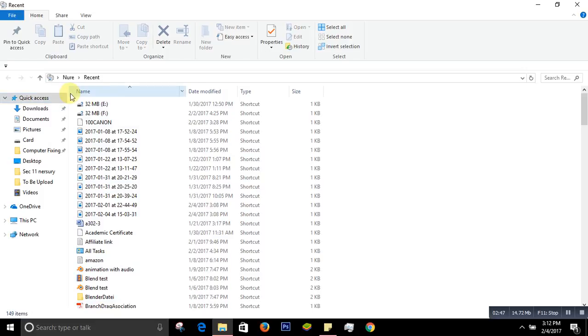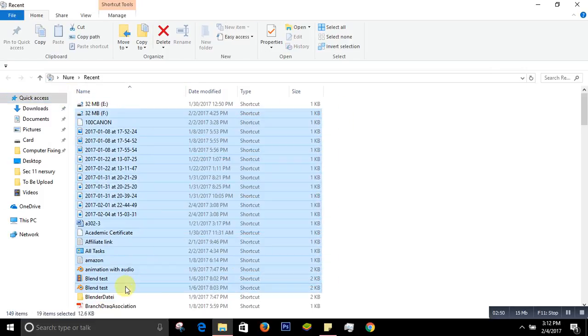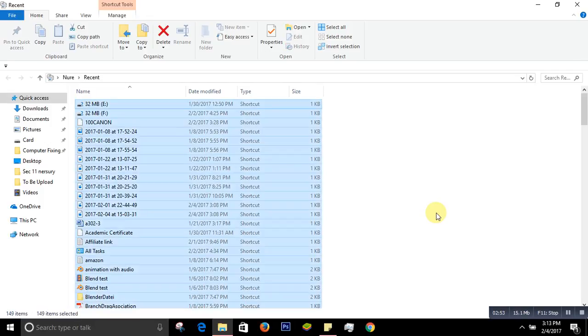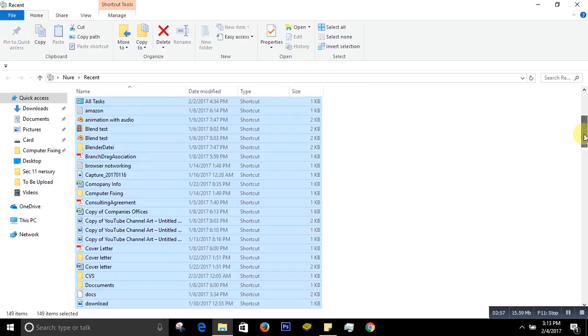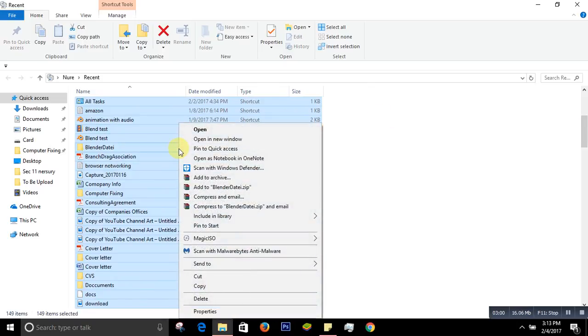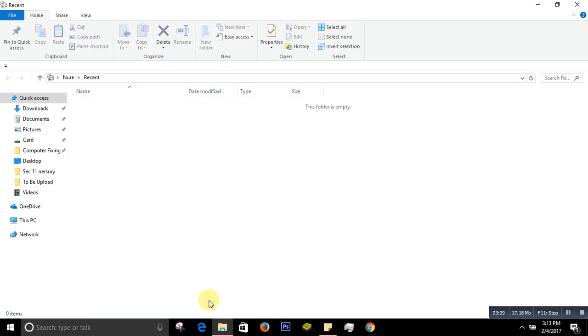When all are selected, just right-click and you'll see the Delete button here. Just click delete, and that's it! Your recent folder is now empty.